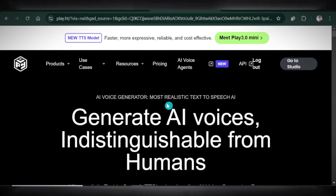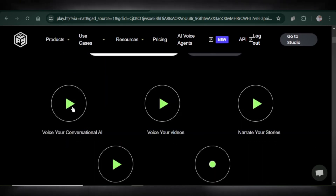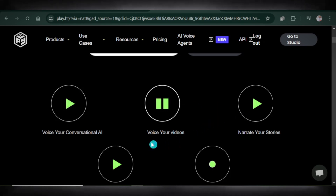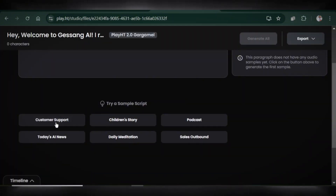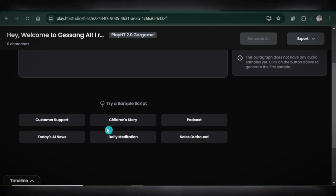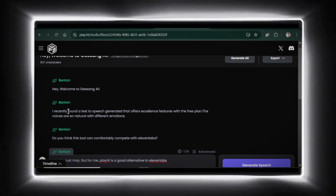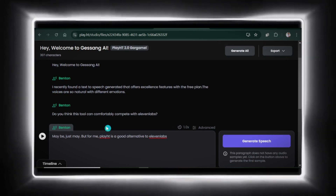Last but definitely not least, Play.ht. This one's a game changer — it offers more free features than the free version of Eleven Labs. Let's jump in and listen to a few sample voices. Sign up and head to the studio. You can paste your text or use one of their sample scripts. Look how the text is divided into paragraphs — perfect for podcasts. If you need to change a specific section, just regenerate that paragraph without touching the others. Saves time and character limits.